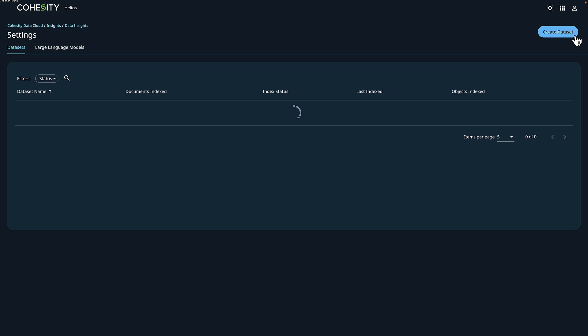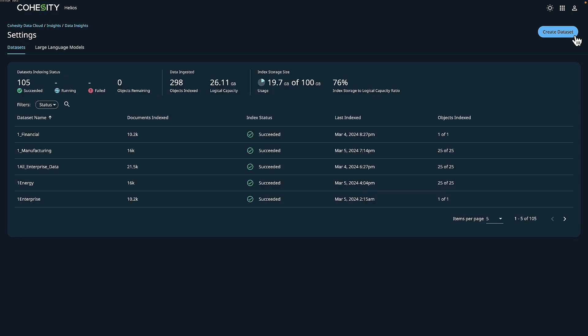This is done by going to settings and creating a new data set. Now, in our case today, I already have my data set in place, so we're going to go ahead and edit to review.